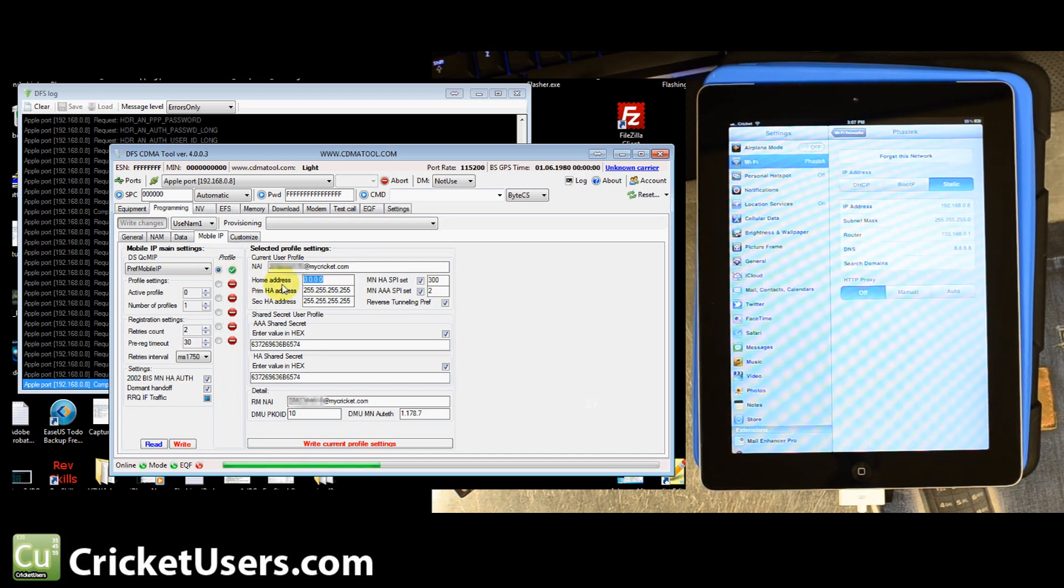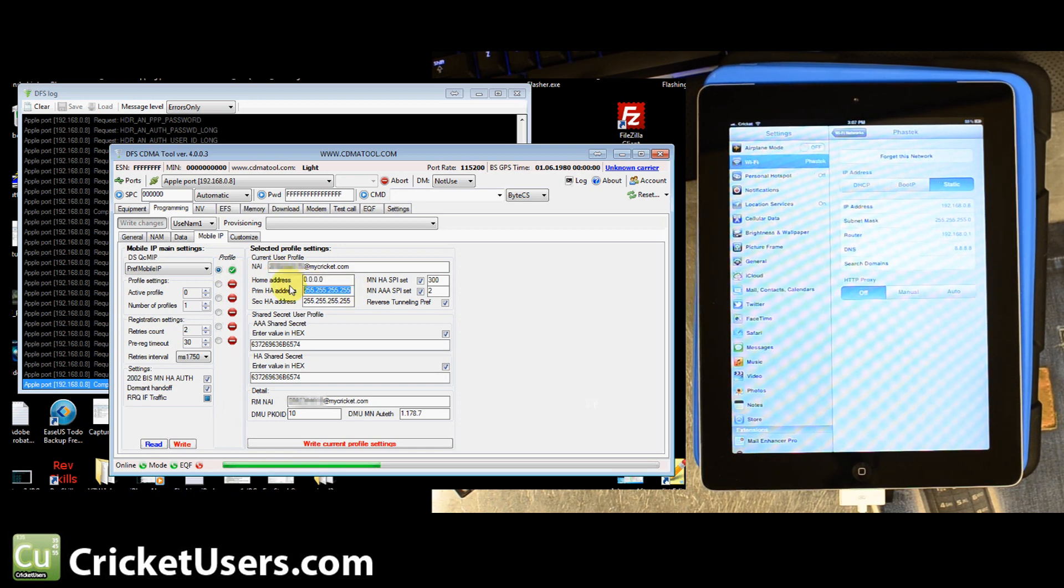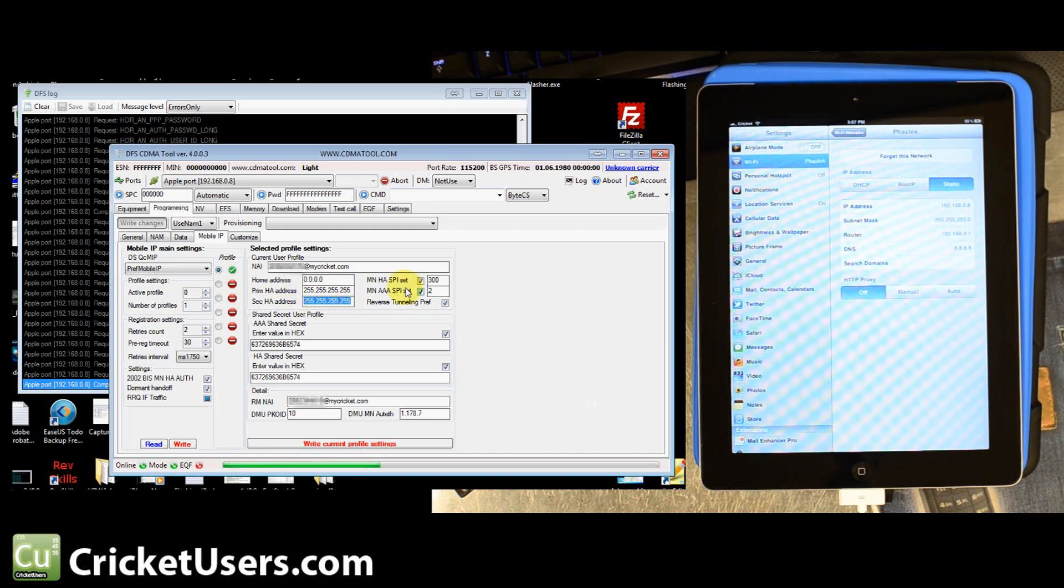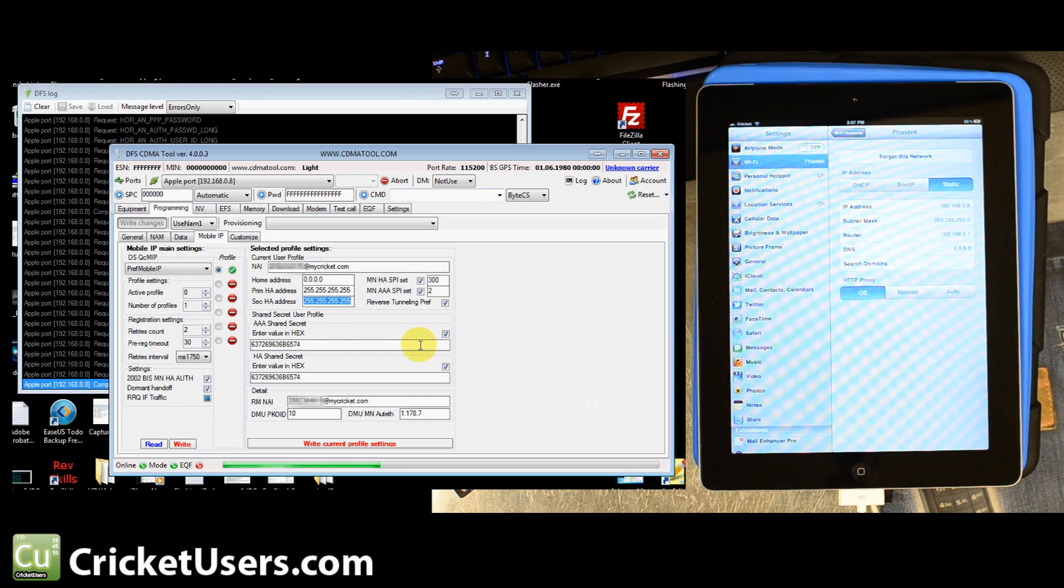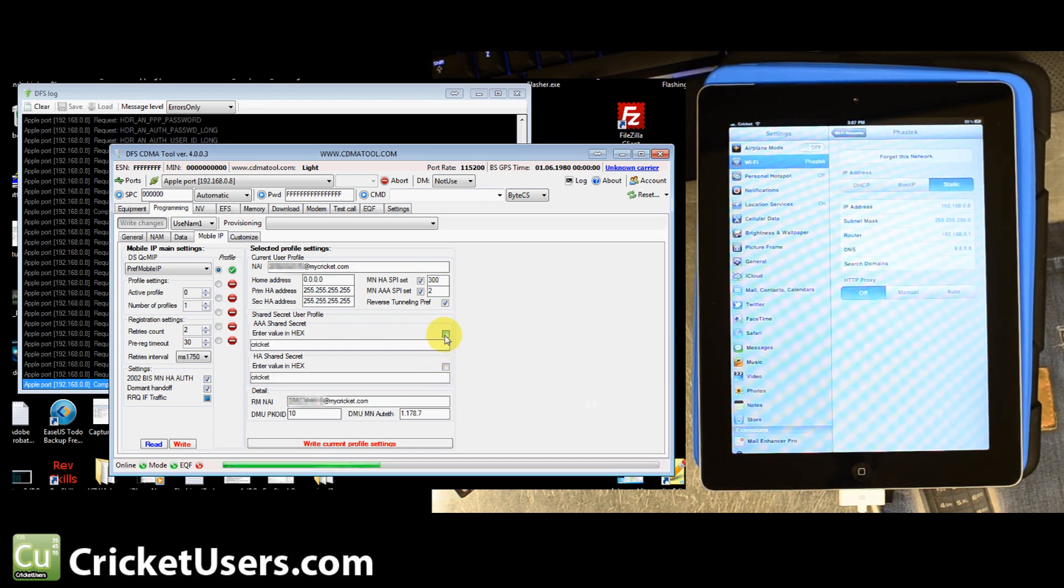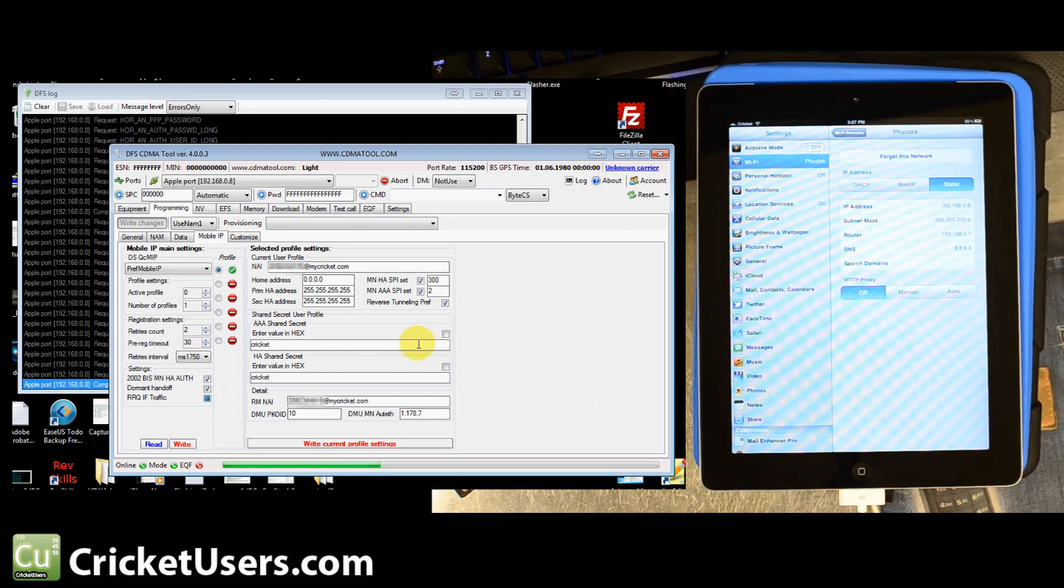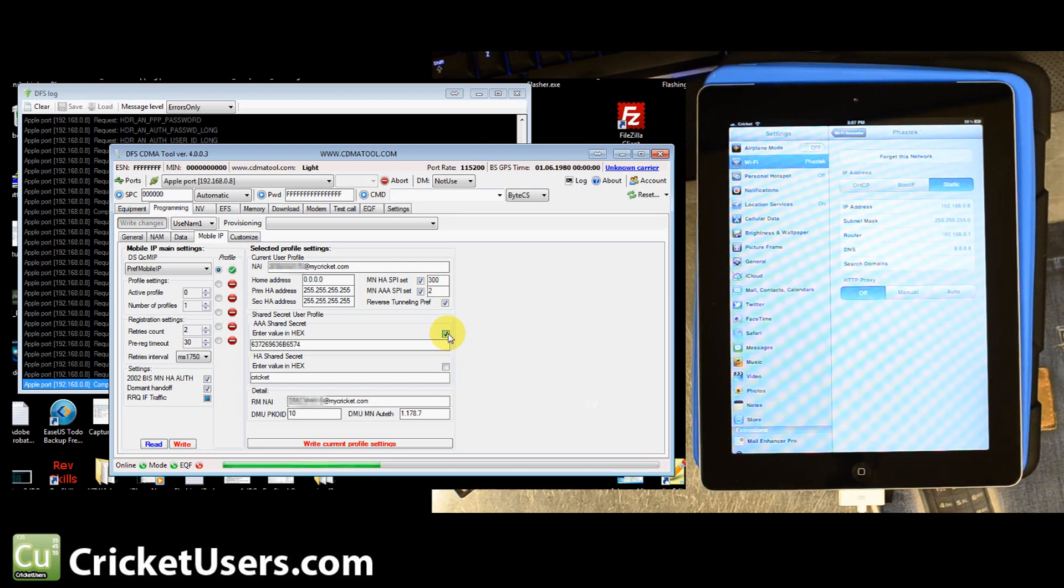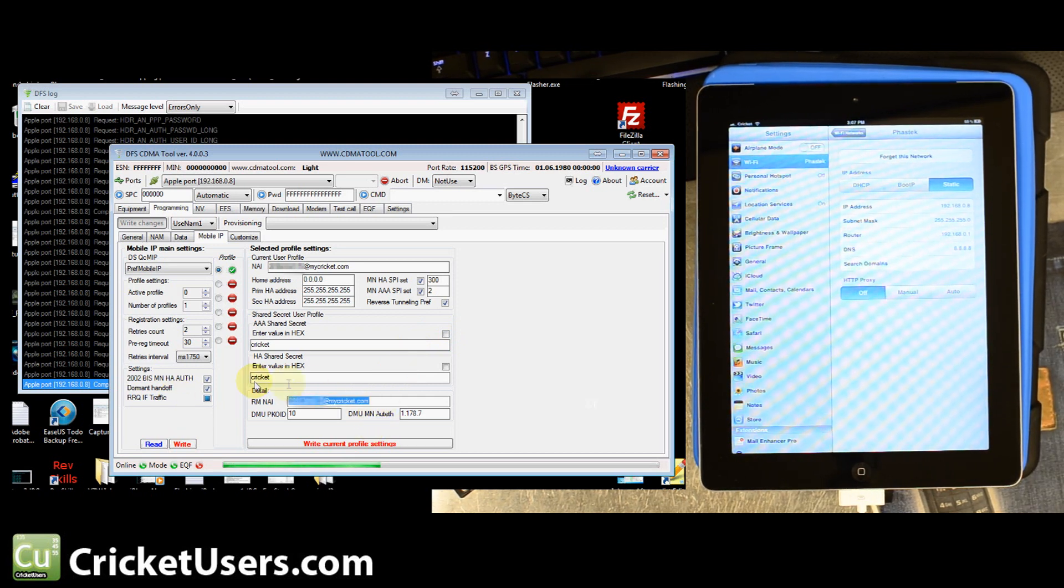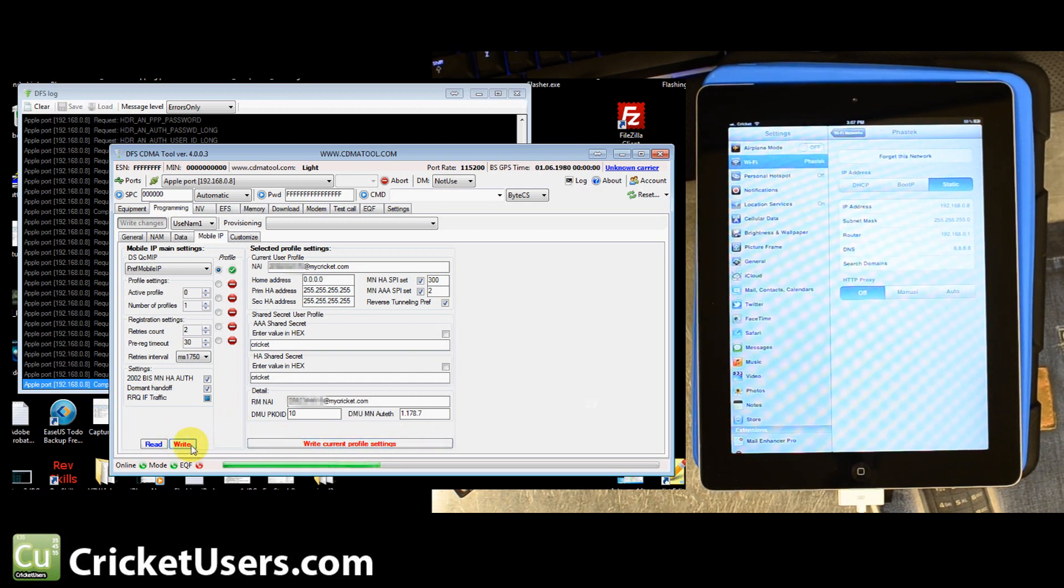So we left it alone, reverse tunneling preferred, checked. Right here, when we entered Cricket, we didn't have the check box. We just entered Cricket there and Cricket in the other box. If you do have a problem, enter Cricket and go ahead and check it because it's going to convert it for you anyways and then write it again. But right here, we also have our 10-digit number at MyCricket.com. We hit write current profile settings and then we also hit write over here. When we just hit right there, it didn't seem to get everything.